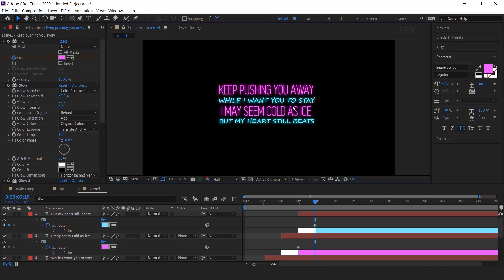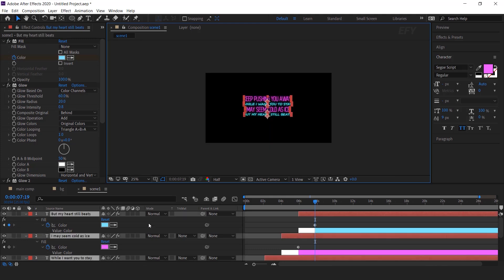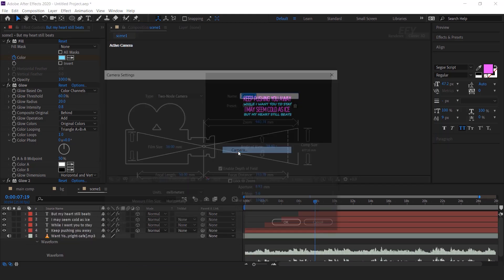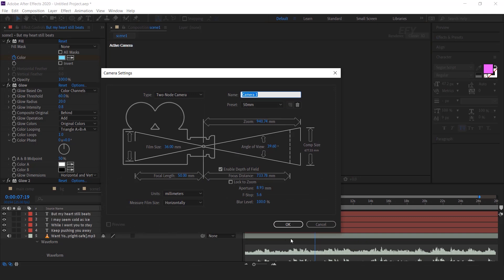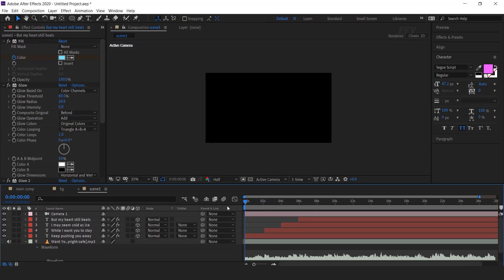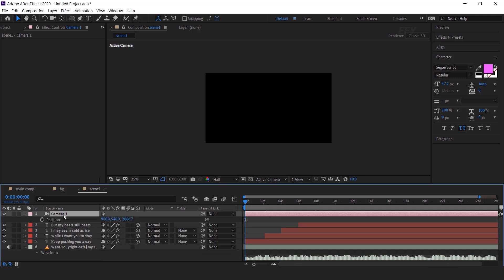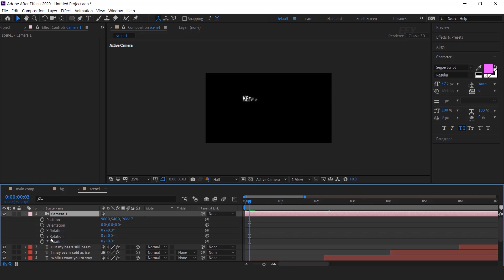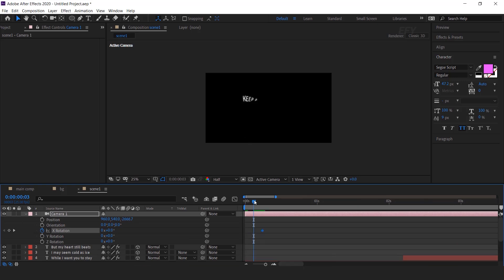Now select all text layers and convert them to 3D layers. Then create a new camera — I'm using a 50mm preset camera. Now we need to animate this camera, so select the camera layer, hit P for position and Shift R for rotation. Go a few frames forward and add a keyframe on X rotation. Then go to the first frame and change the X rotation to 30 degrees.